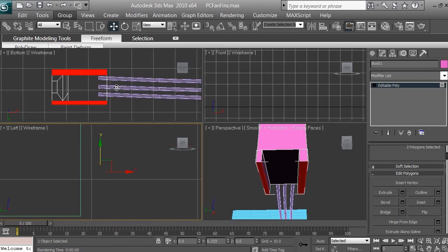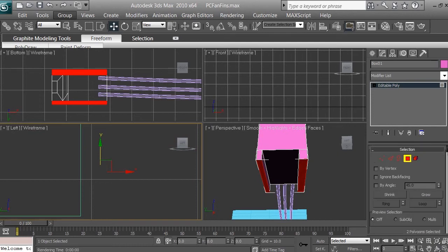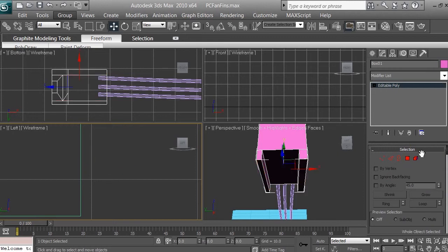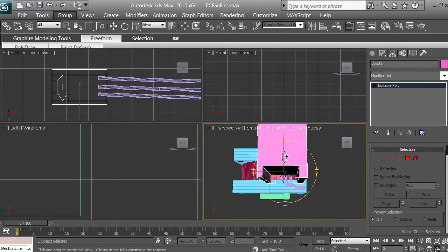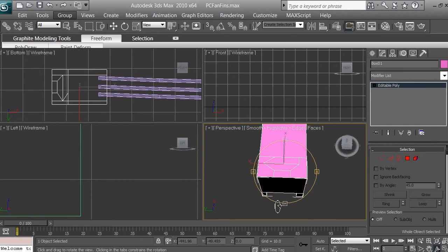So basically we are going to make it like something like so. You can see it in the perspective viewport. Now click to switch, and the options go up. Get out from the polygon mode by clicking on it — so we get out and we are working with the whole object now. Click on the orbit sub-object tool and right-click on the perspective view, then zoom in a little bit.